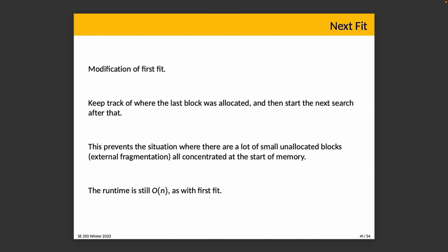The next fit algorithm is a modification of this, which is instead of starting from zero every single time, instead of looking at the beginning of memory, what we'll do is just continue from where the last block was allocated. This is potentially good for avoiding a lot of small unallocated blocks concentrated at the start of memory. It spreads things out and just potentially distributes things a little bit better across the available memory that we have.